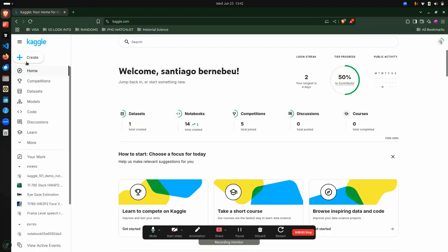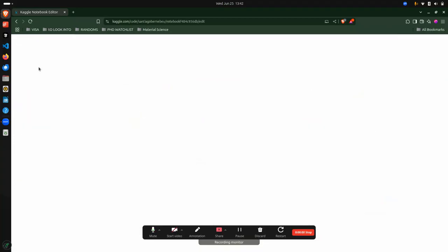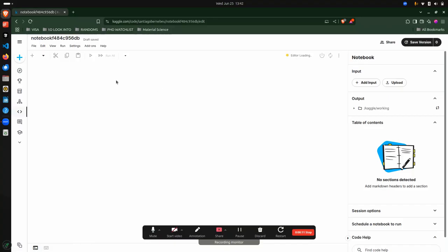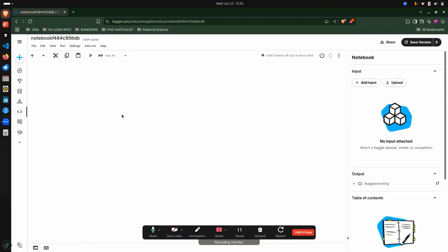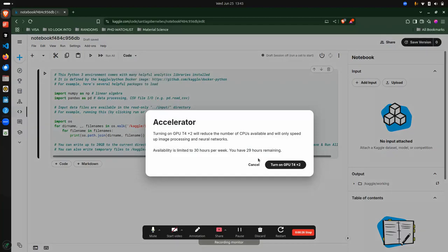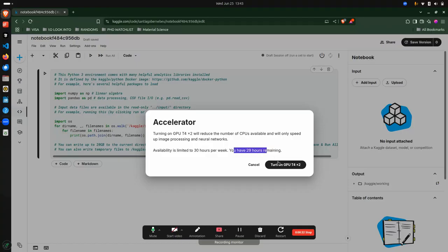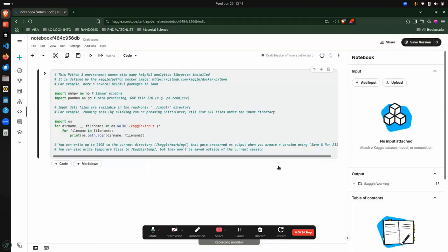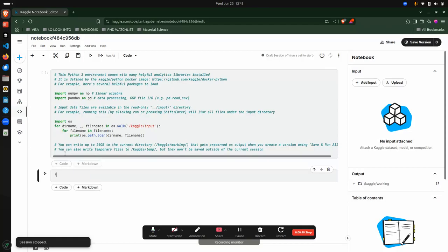Now to the demo. You can click on create, write a new notebook, and give it some time to load. The first thing I normally recommend you check before doing anything on Kaggle is go to settings, then accelerator — if it's set to none, you are not using GPU, so you need to change it to GPU. It will show you that you have a limited 30 hours per week; I've already used one hour, so I have 29 hours remaining. Turn on the GPU, then check if it's on by typing nvidia-smi.